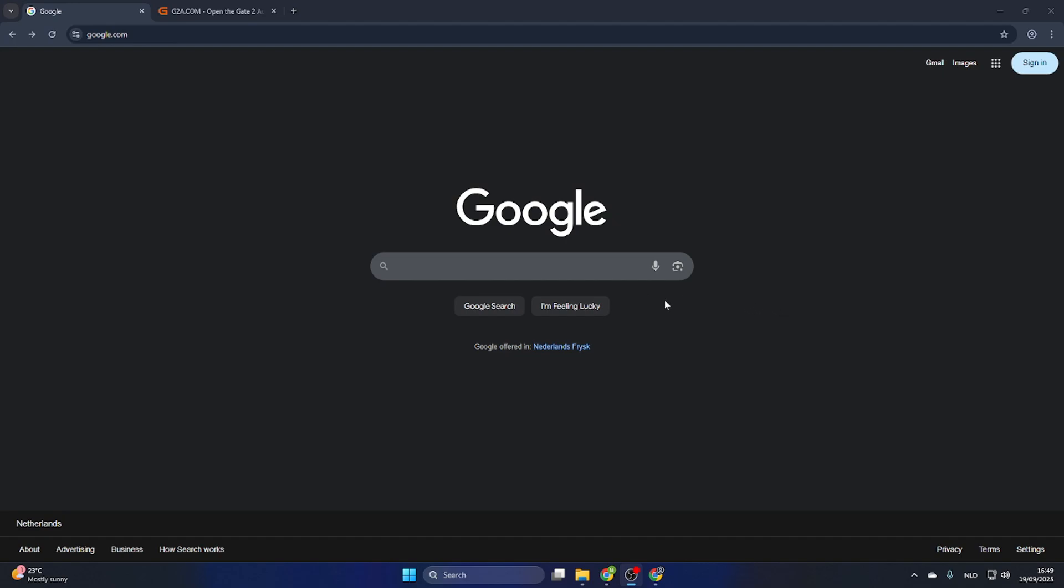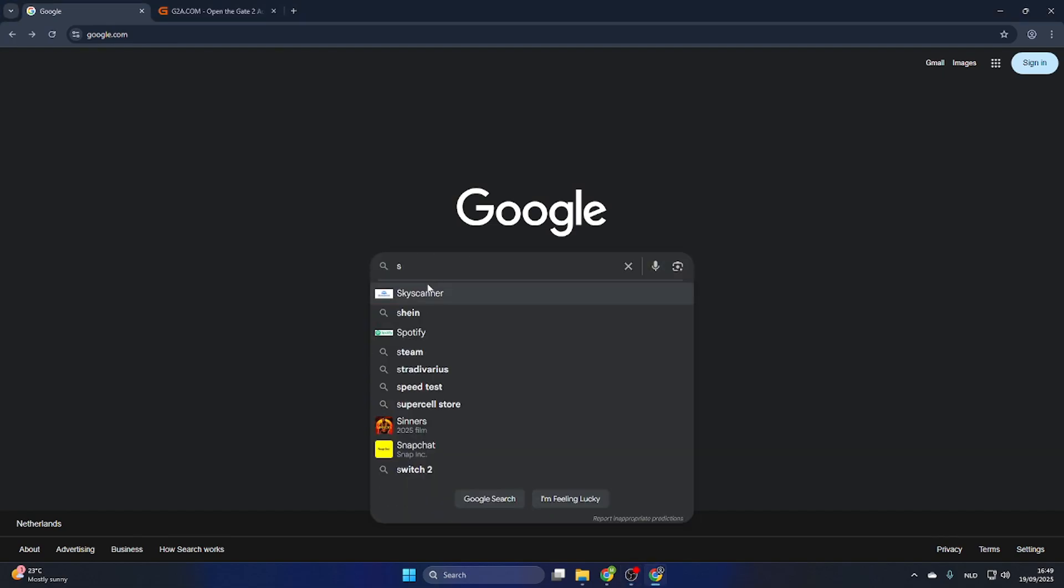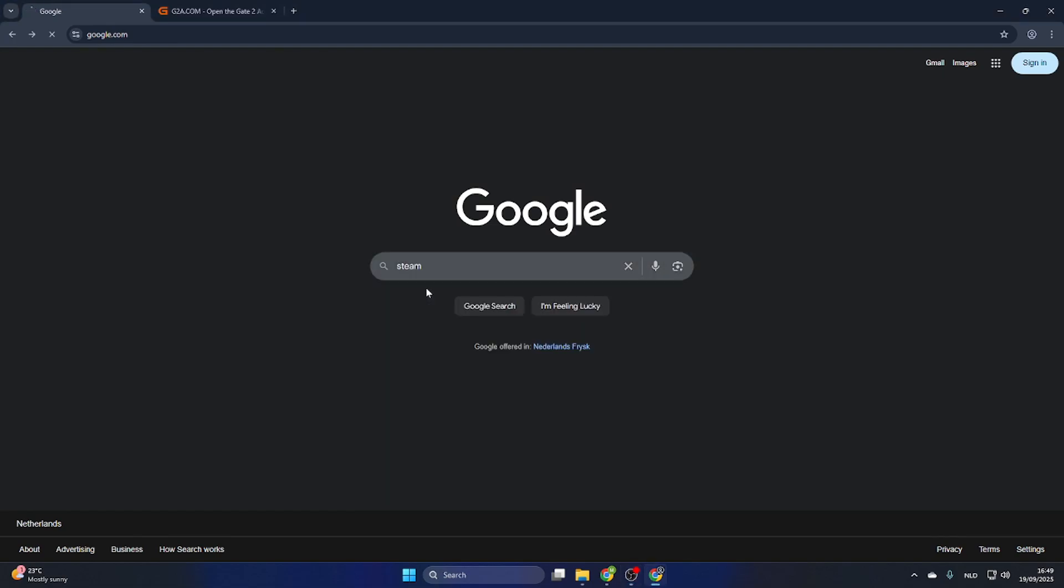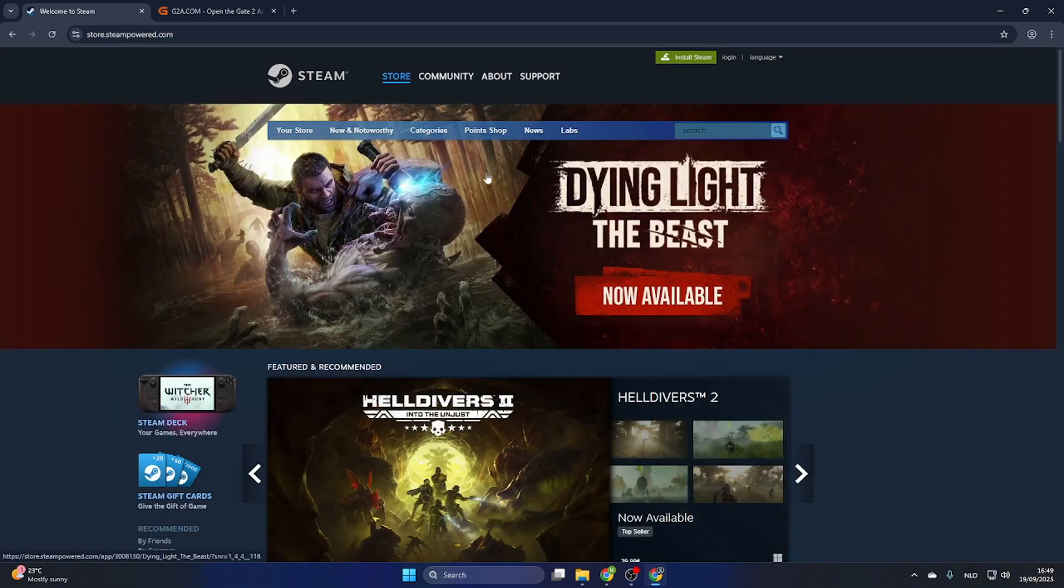Once you've done that, we can search for this game on Steam before we proceed to download it on another website. Go to Google, search for the Steam website, but don't waste too much time on it because we're going to download it on another website.